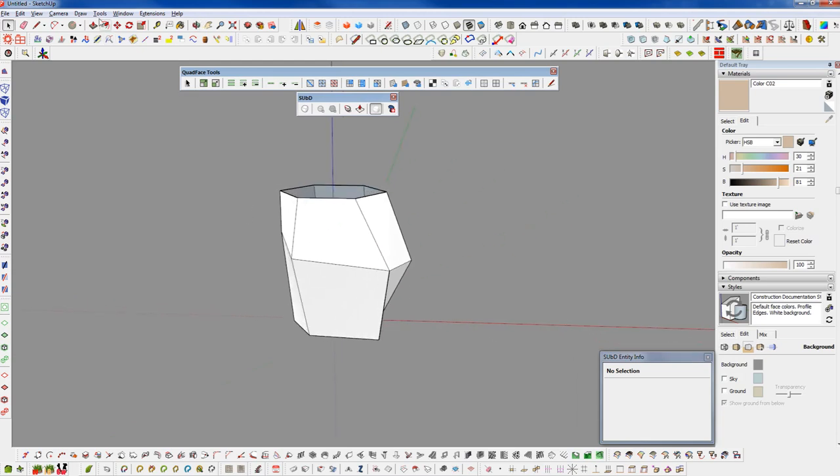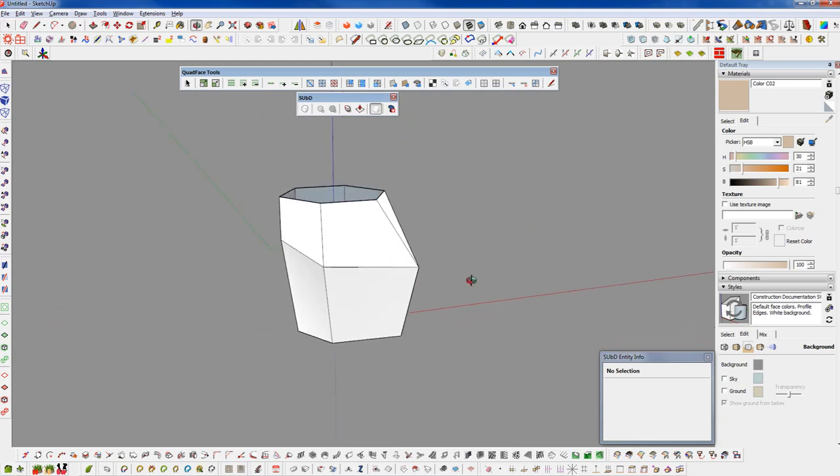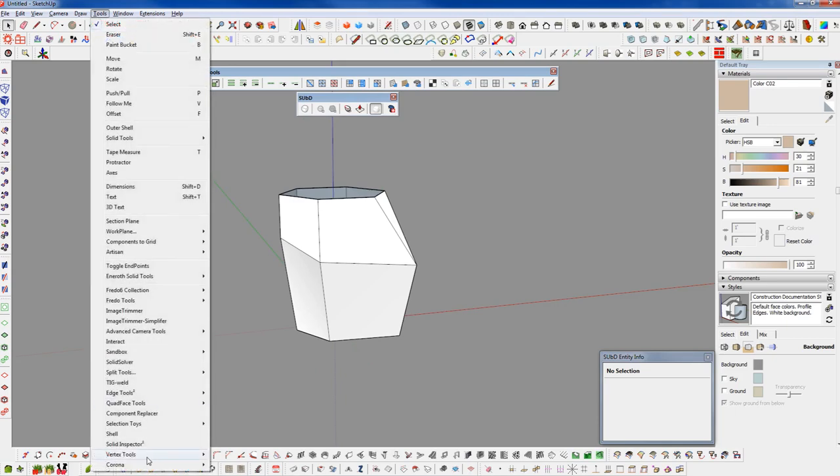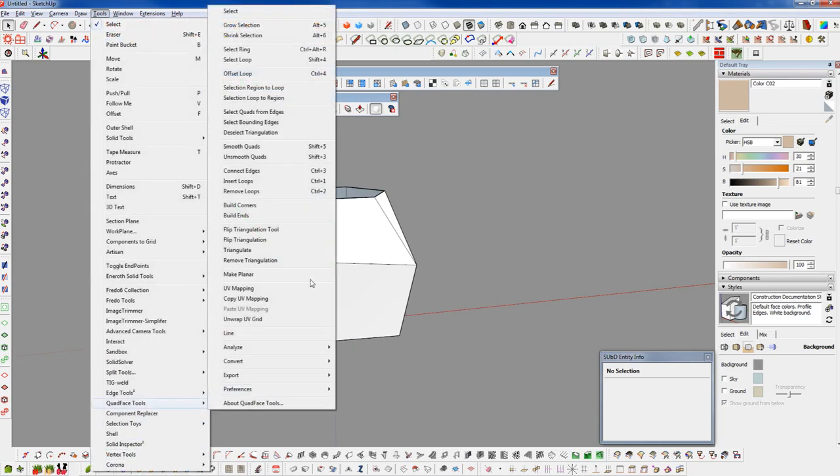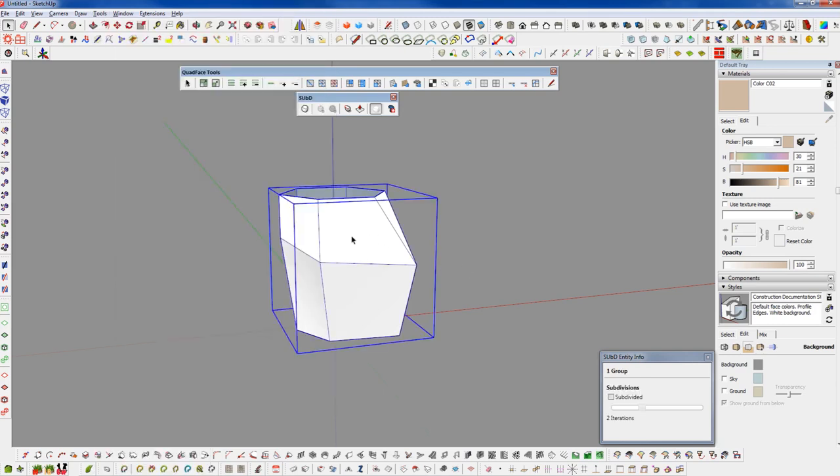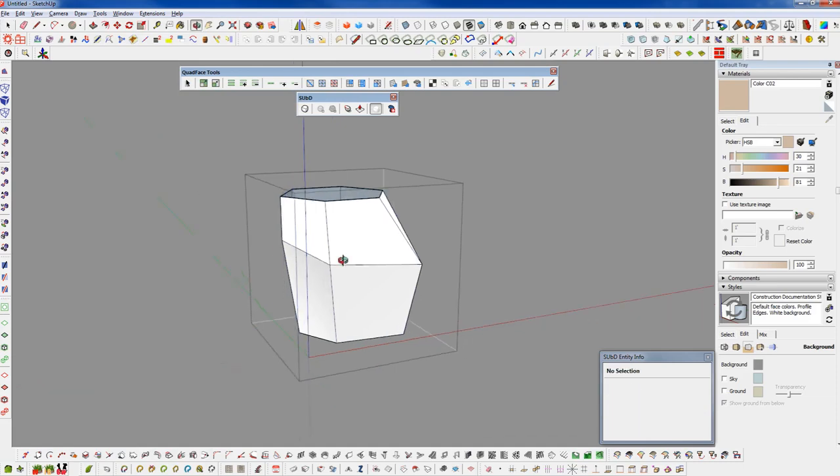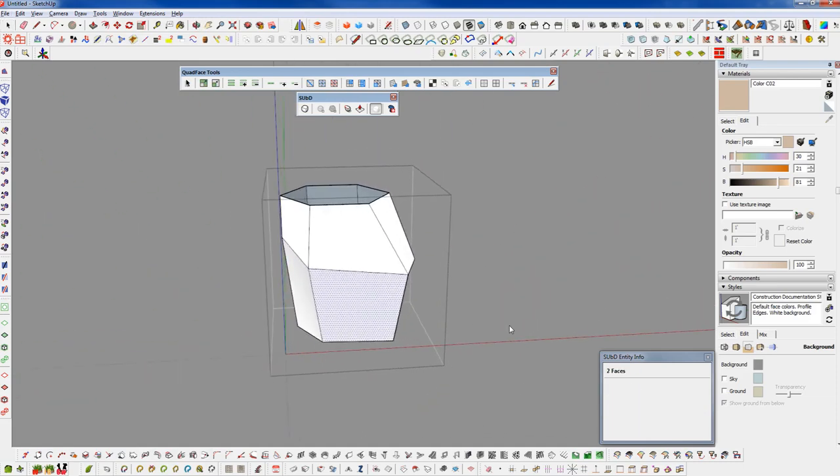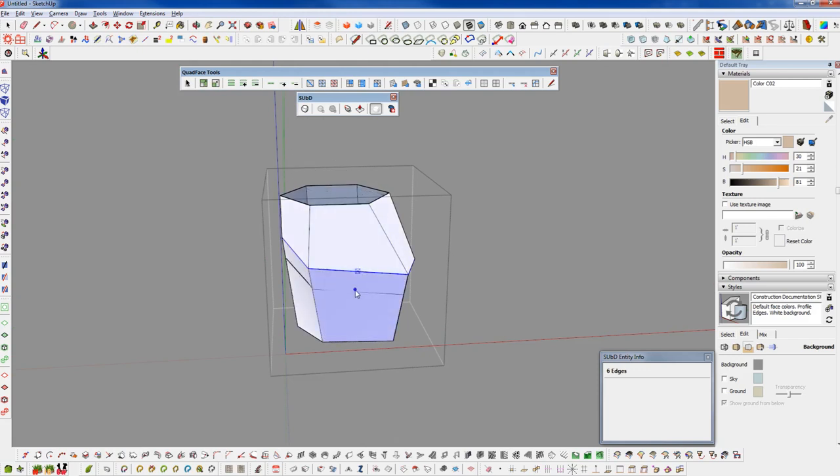What I did with this to make it a little more workflow friendly was assign it to a keyboard shortcut. You can go through your Preferences menu through your shortcuts and assign the Offset Loop to a keyboard shortcut. It's the only real way that this would be feasible. This allows me to call it very quickly.